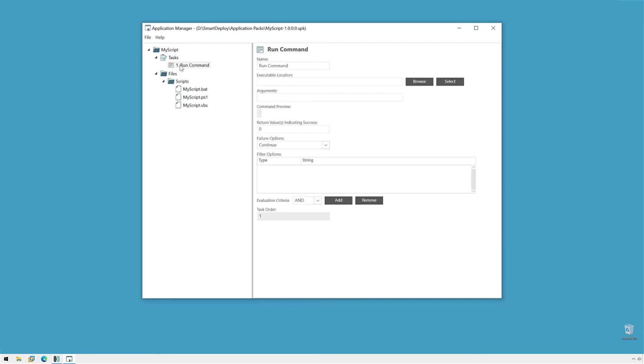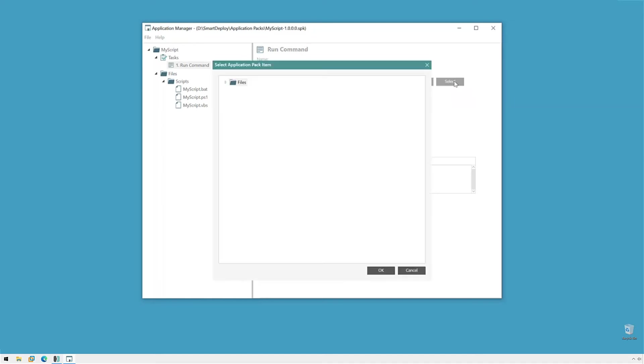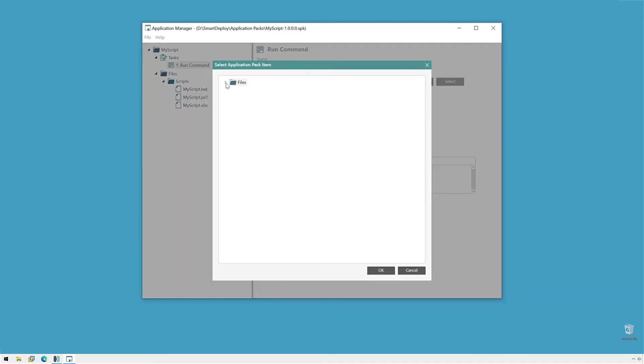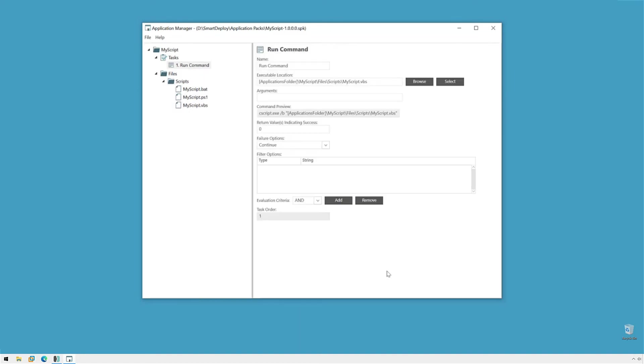Now, run command task is exactly what it sounds like. All this is is a single command line that we're going to send to our endpoints. And that could be anything. It could run anything you could run on a command line manually, you can run here. Now, when we're running scripts, what we would do is click select and go to one of our scripts, like VBS, click OK. So, the application manager detects that we're running a .VBS script and it adds the parameters to run a script.